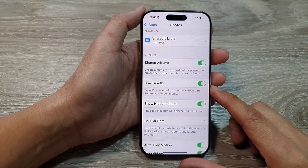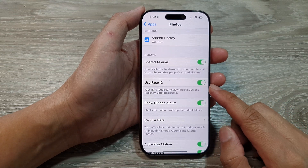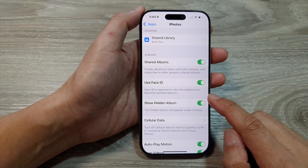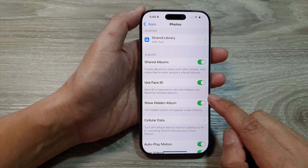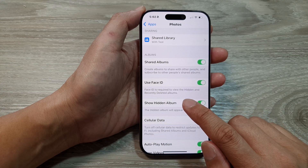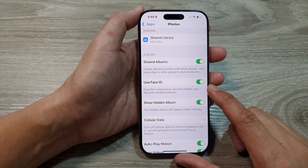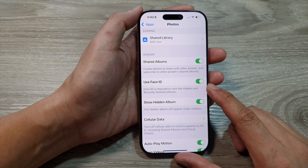How to turn on or turn off the requirement for Face ID to view the hidden and recently deleted photo albums on the iPhone 16 series.